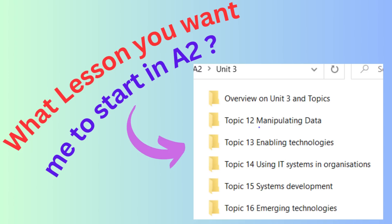Topic 16 is the last topic in Unit 3. It covers several fast-developing areas of IT. With the fast development of artificial intelligence, this will be useful for you to broaden your knowledge. Here, you will learn about machine learning and concepts such as natural language processing, speech recognition, image recognition, and pattern recognition — all of which are AI techniques.